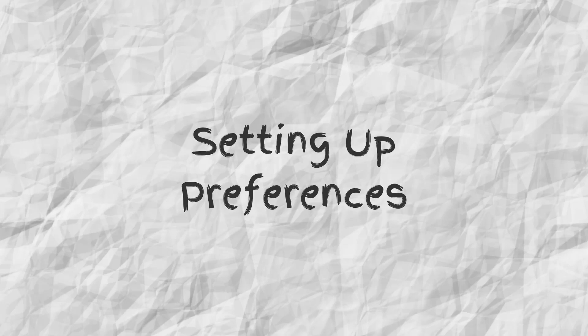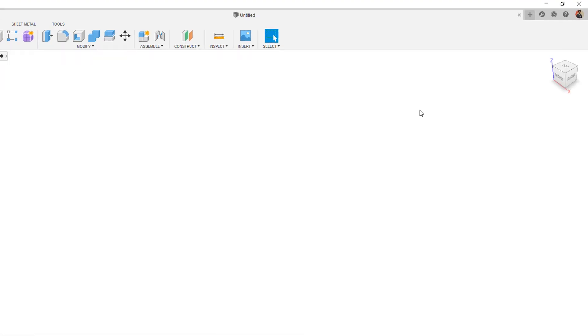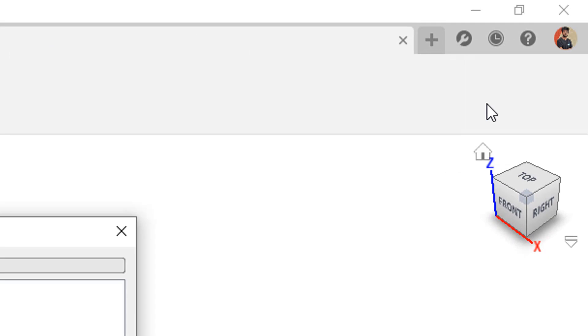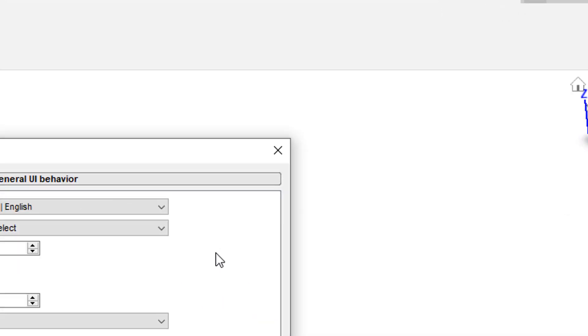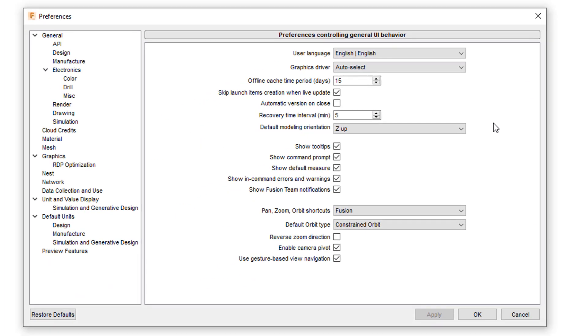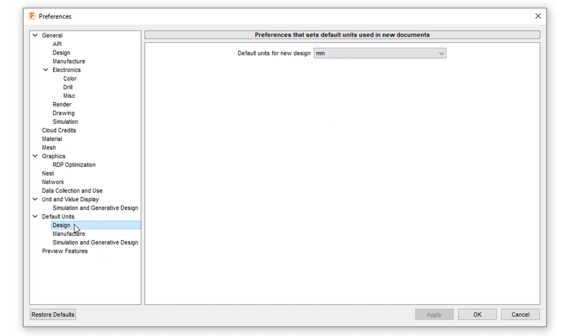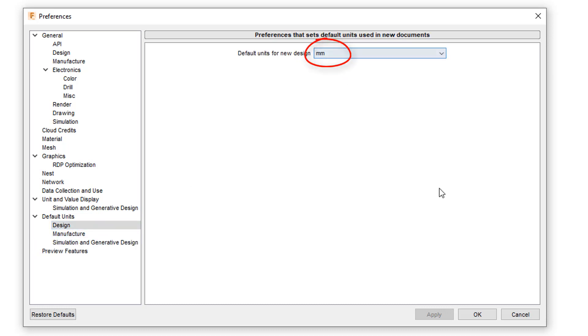The first thing we are going to do is set our preferences. The Z axis in ROS simulation and visualization comes in the upward direction. However, it's in the outward direction in Fusion 360. So to avoid misalignment of your robot in ROS, make sure the default modeling orientation is Z up and also make your default units to millimeters.